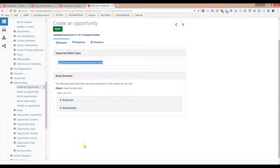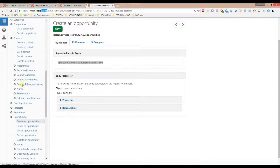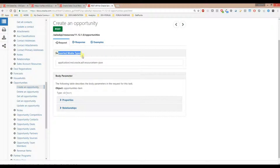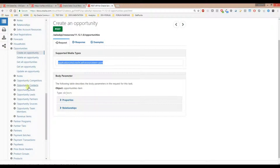You can get the Content-Type from the REST API documentation from Oracle Docs. Go to the object, go to where it says 'Create', and here you will see the POST operation's supported media type. That is the media type you need to use as your Content-Type.